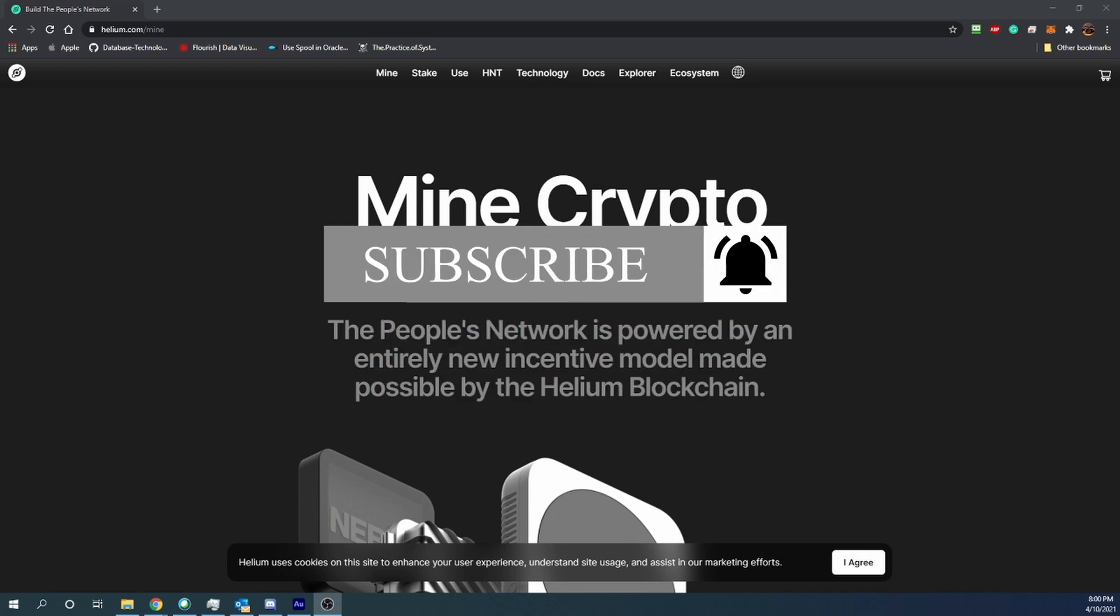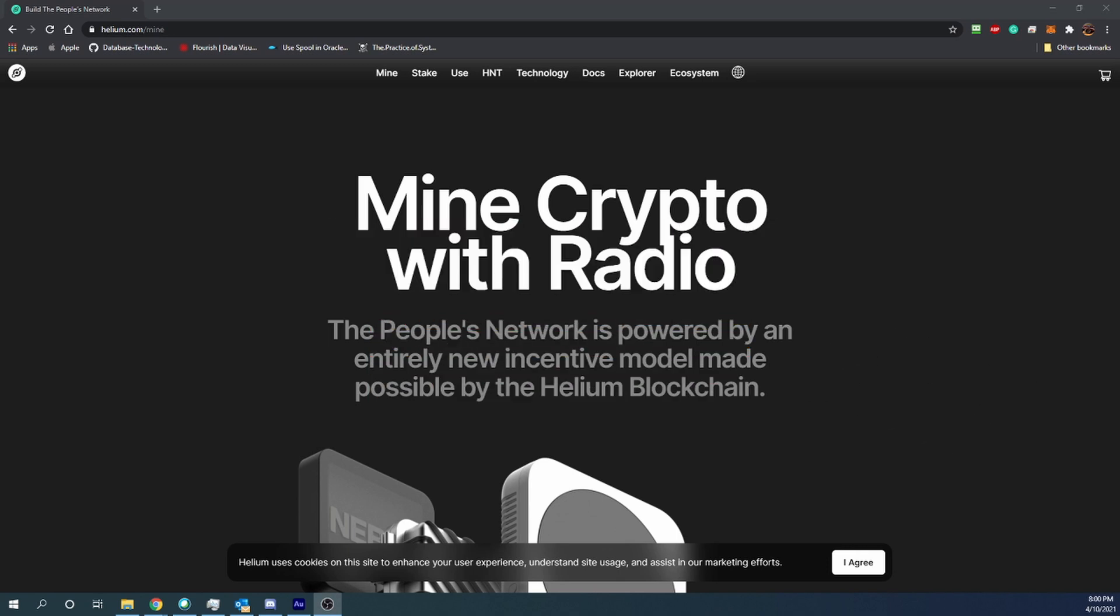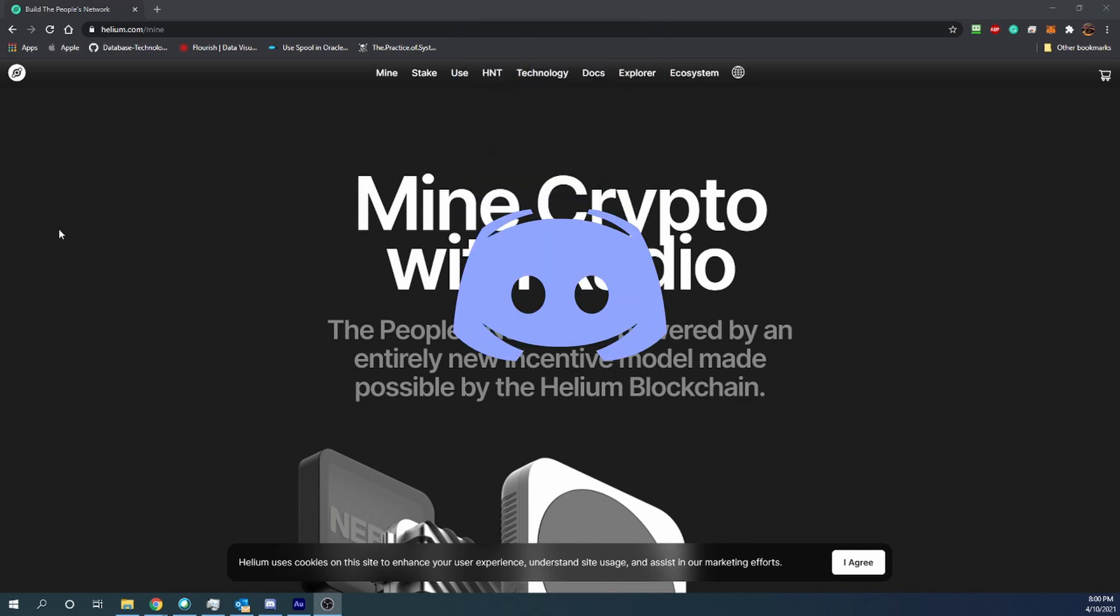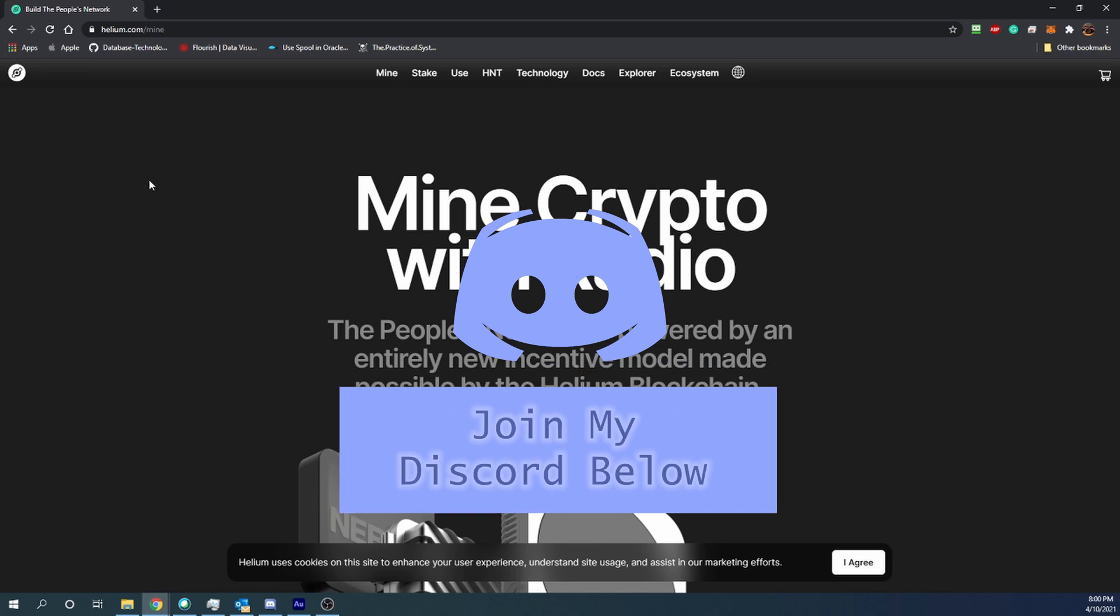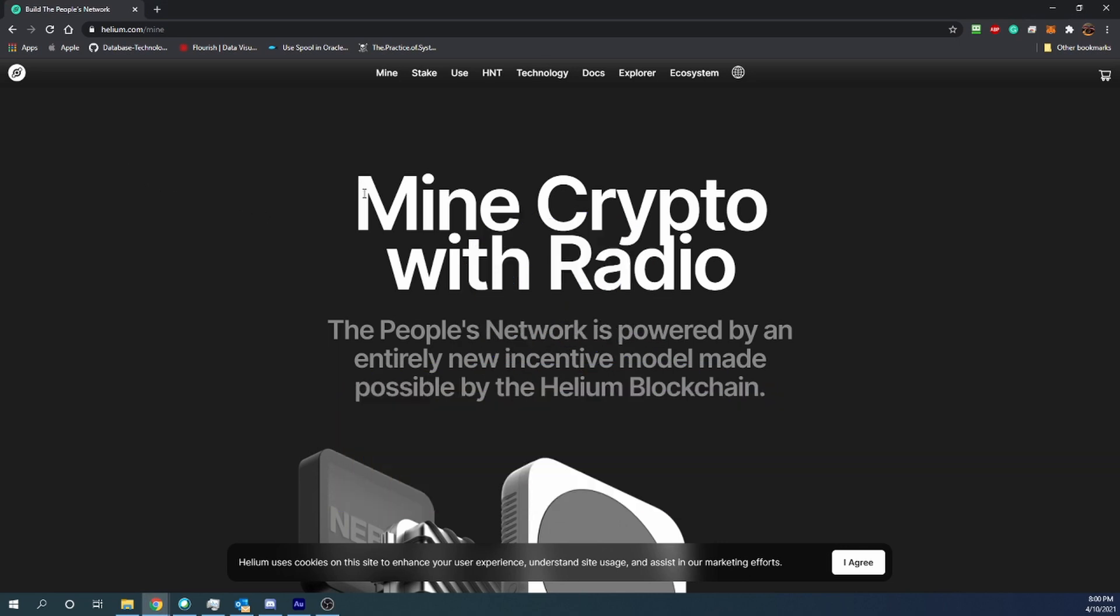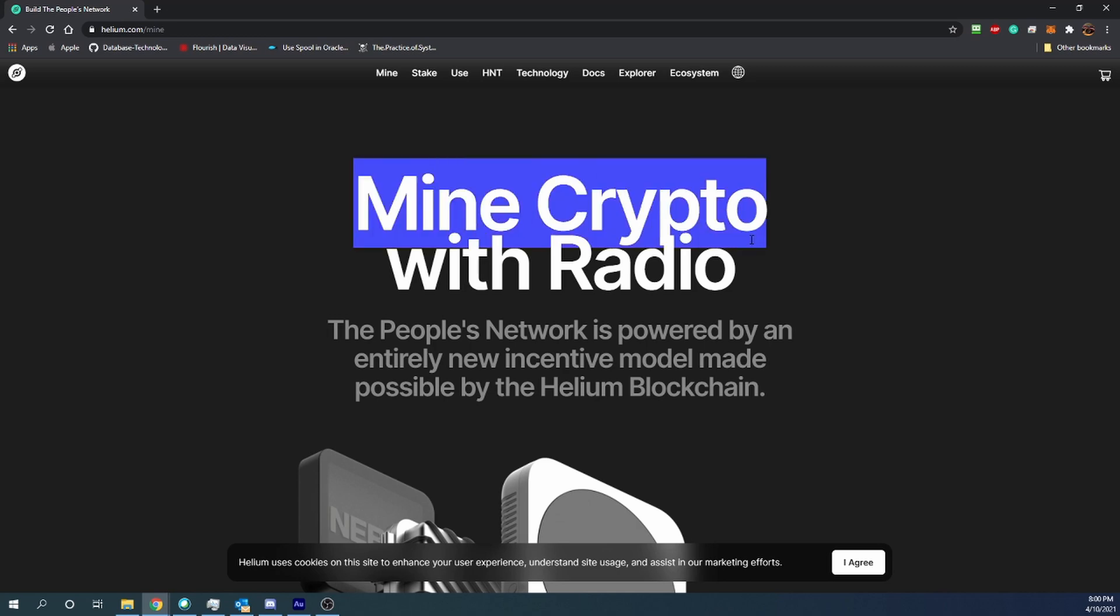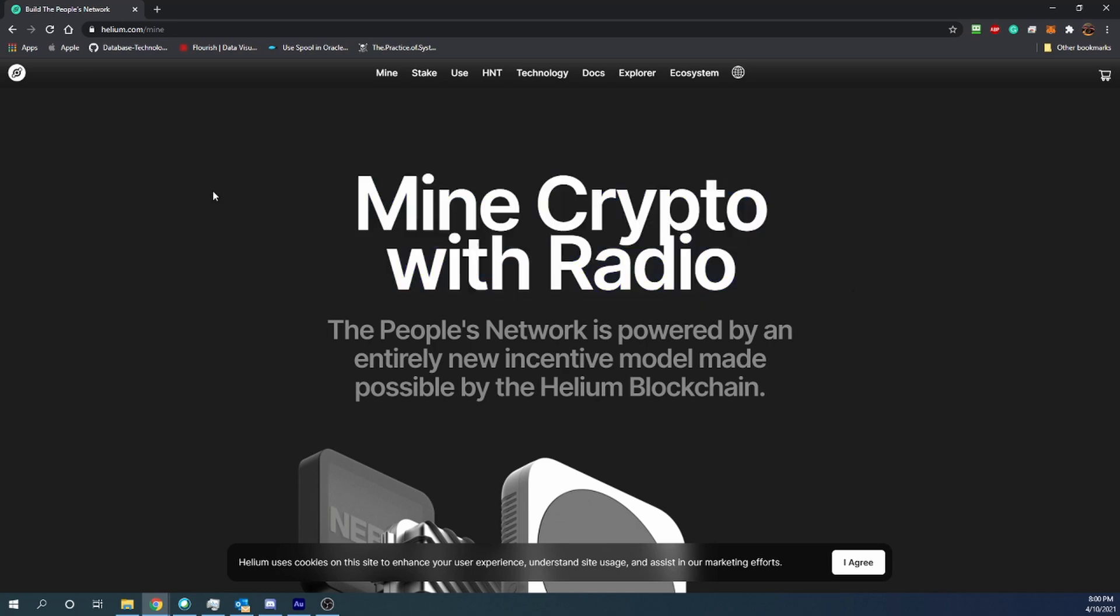Let's get into the video. Today I'm going to be talking about Helium or HNT coin and how you can mine this cryptocurrency with basically a Wi-Fi router. As you can see here, we are looking at their website. Mine crypto with radio - what does that mean?